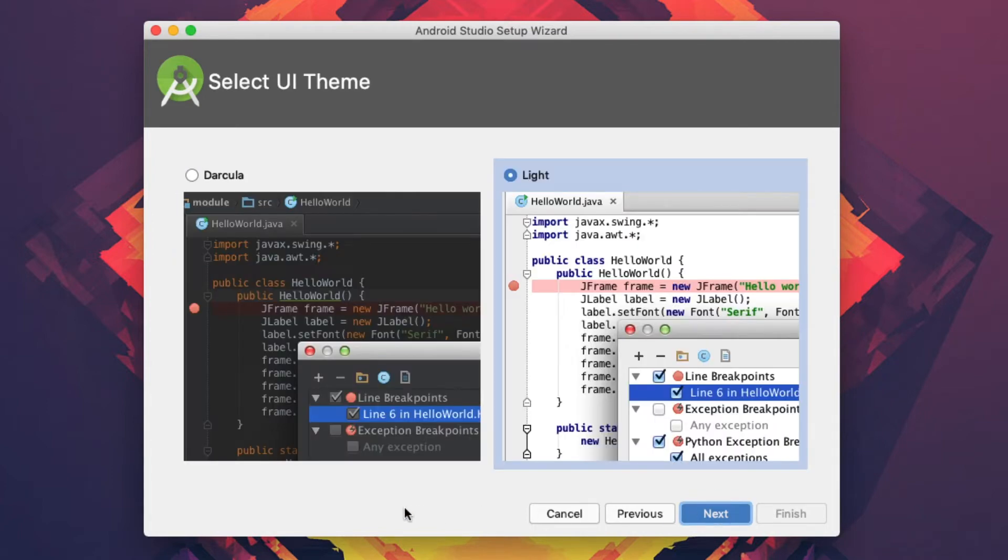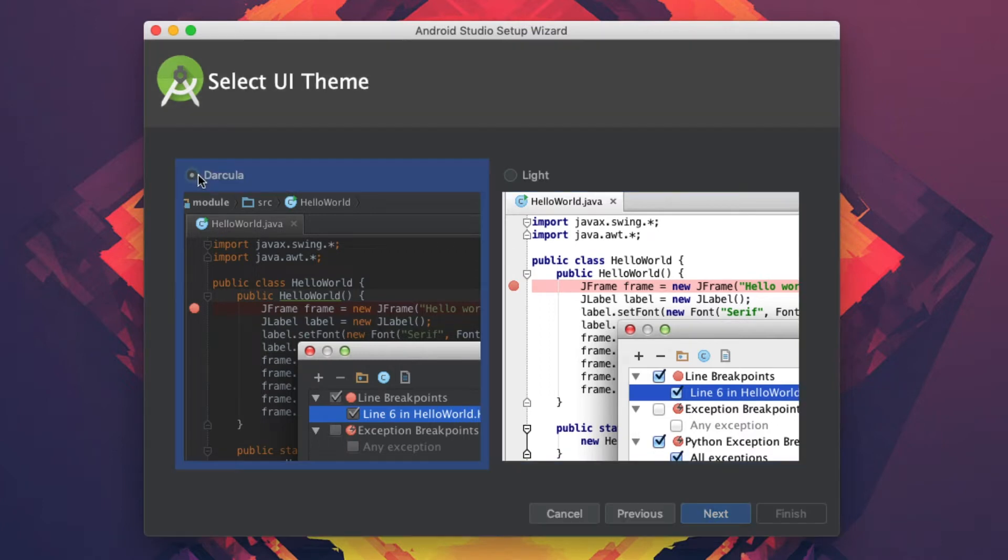To start off, I want to choose the dark theme, which is just my personal preference.